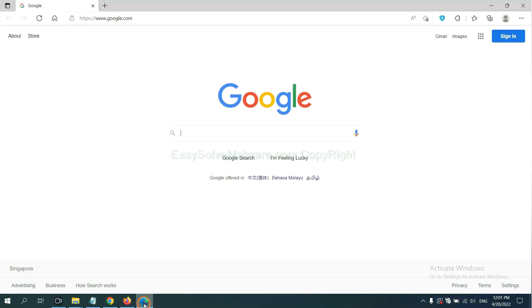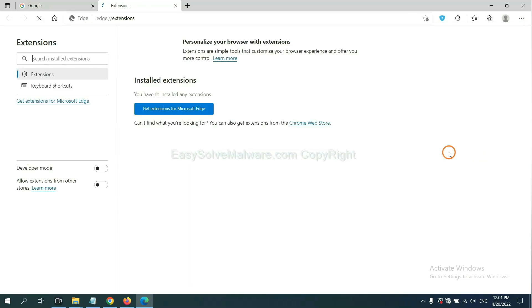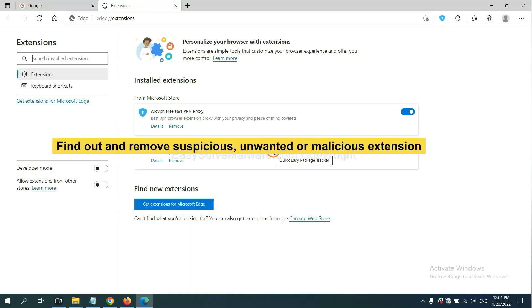On Microsoft Edge browser, click menu button, right-click on extension, and click manage extension. Now delete all the suspicious or unwanted extensions. Click remove.